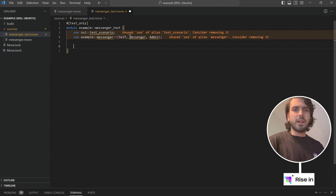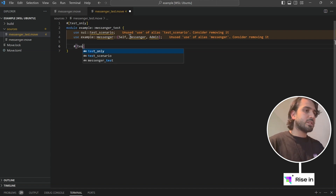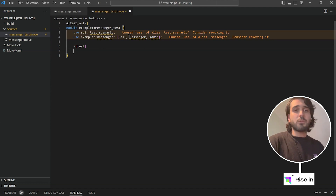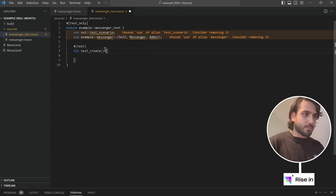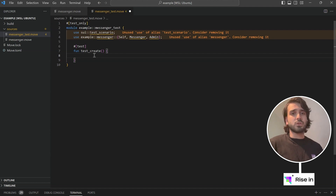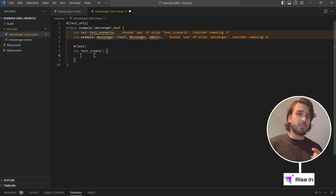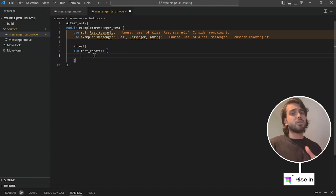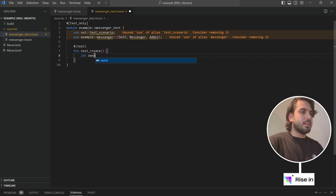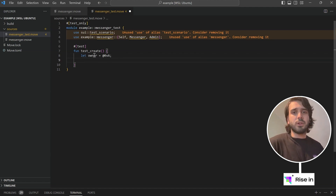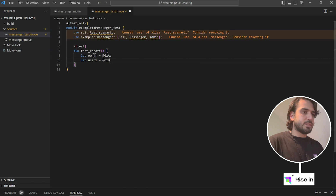So next, we are going to create our test function. For this, we are going to say test this time instead of test only. And inside this, I'm going to create my function — let's say test_create. With test_create, we are going to test the creation of our object. First, what we're going to need is mock addresses. Normally we would call this transaction with an address and a value which has some SUI in it. Since we are not working with tokens, we don't need to mock the coins, but we are going to need to mock our addresses. I'm going to say let owner = @0xa, let user1 = @0xb, and let user2 = @0xc.